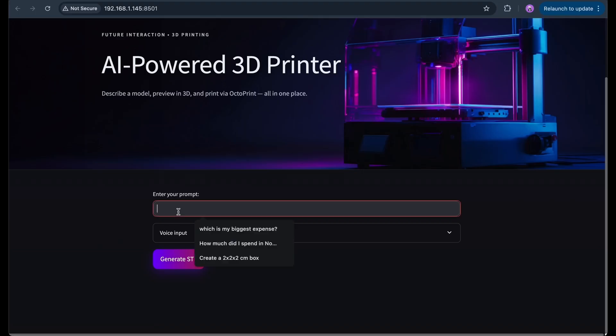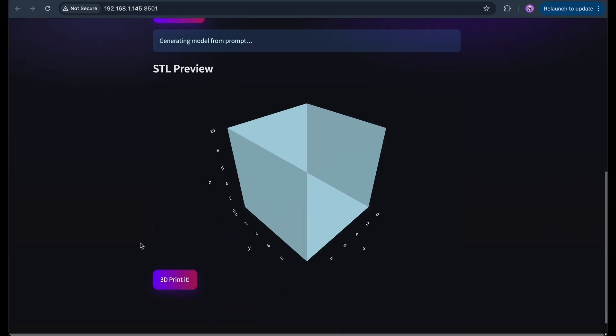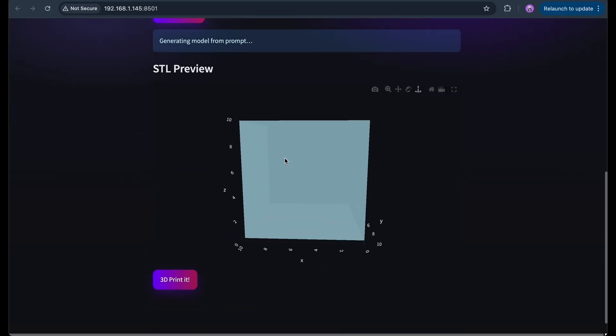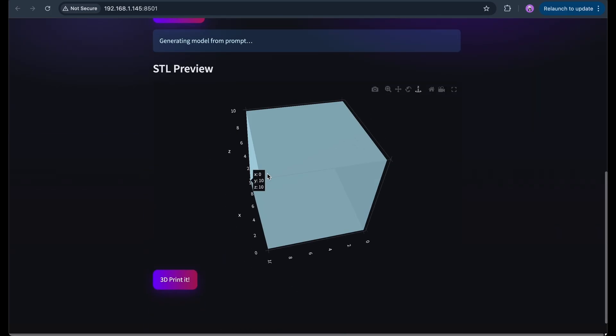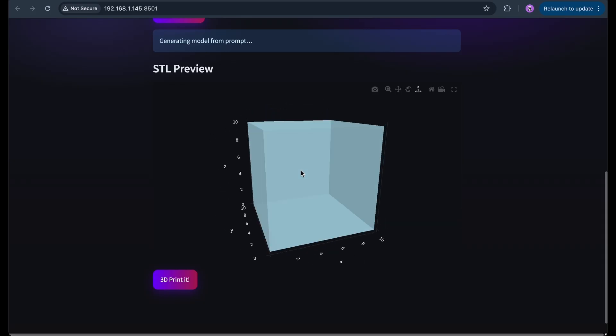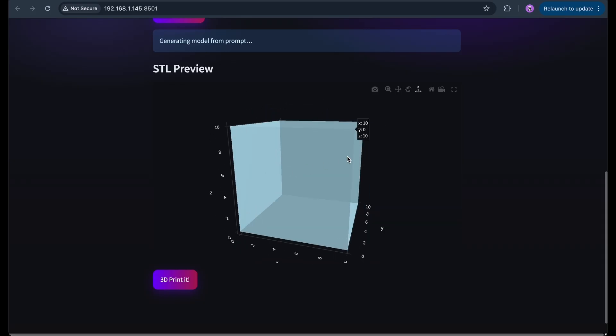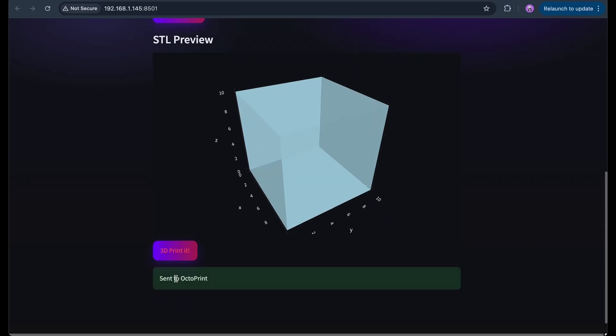Then I did a quick test. I asked it to create a cube. ChatGPT responded with Python code that creates a 3D model. That code runs locally, generates an STL file and I can preview it right in the app. Once I like the preview, I can just click on the print button. So what happens with this print button?